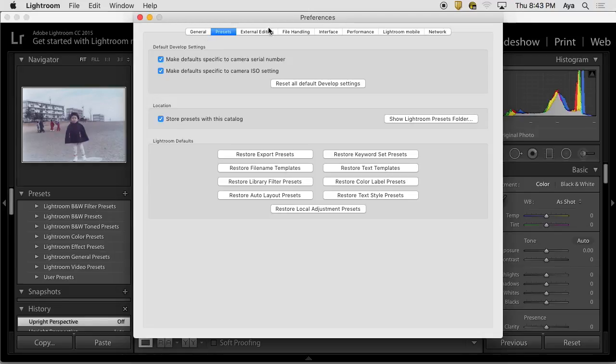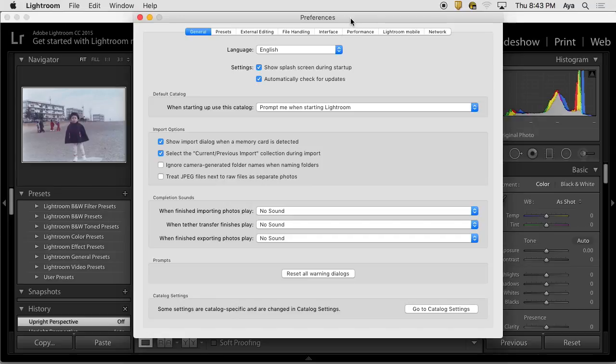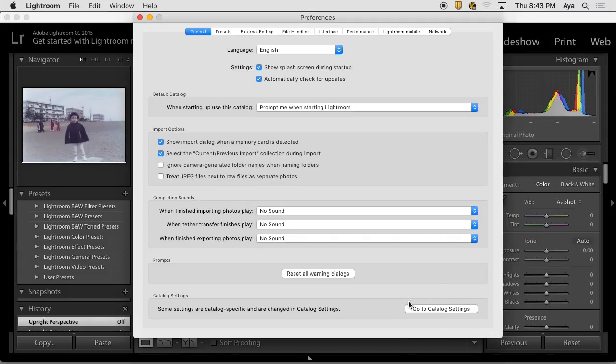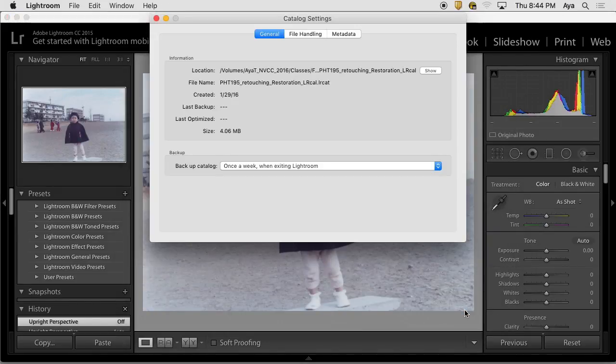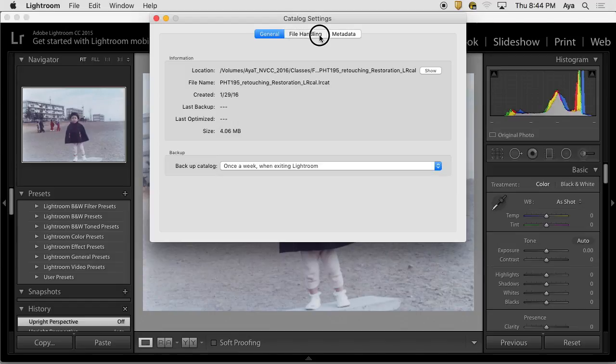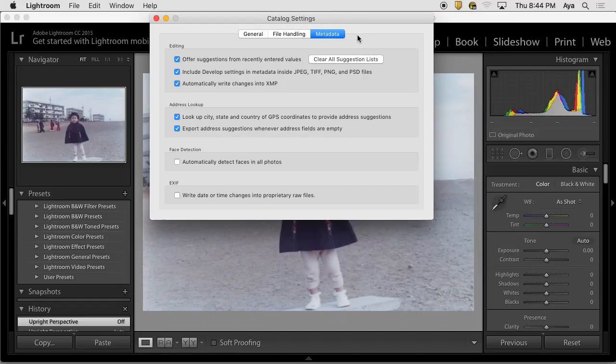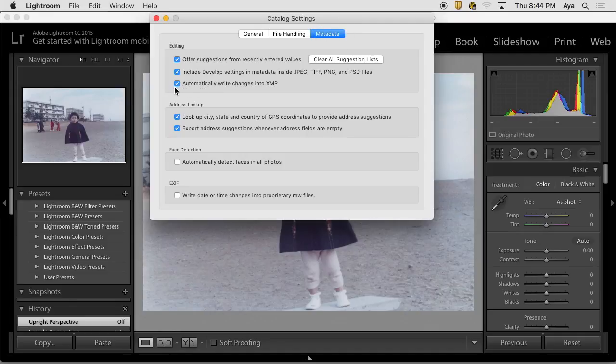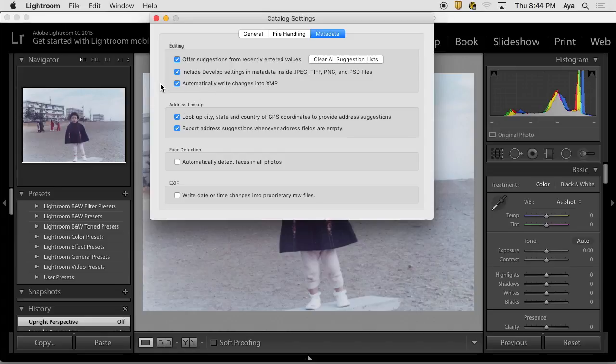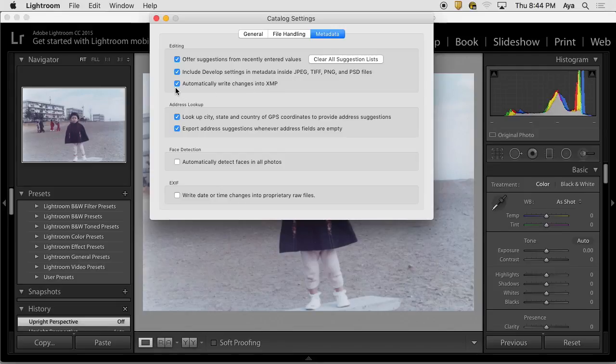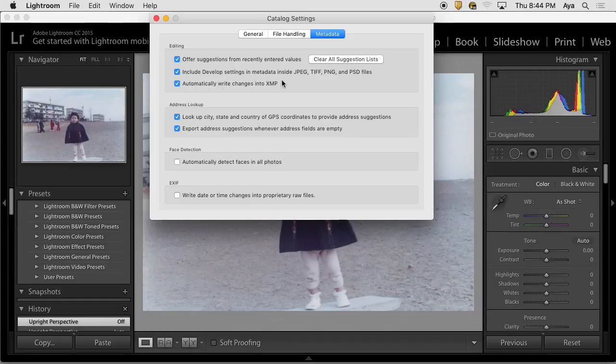Another place that I would go for in terms of workflow from Lightroom to Photoshop: go back to Preferences, go to Catalog Settings. In the catalog settings there is general, file handling, and then metadata. This is where you'd like to go: metadata. Make sure that automatically write changes into XMP is checked.